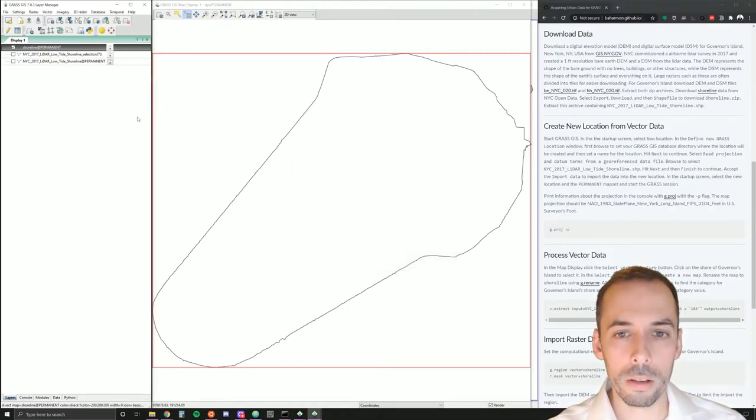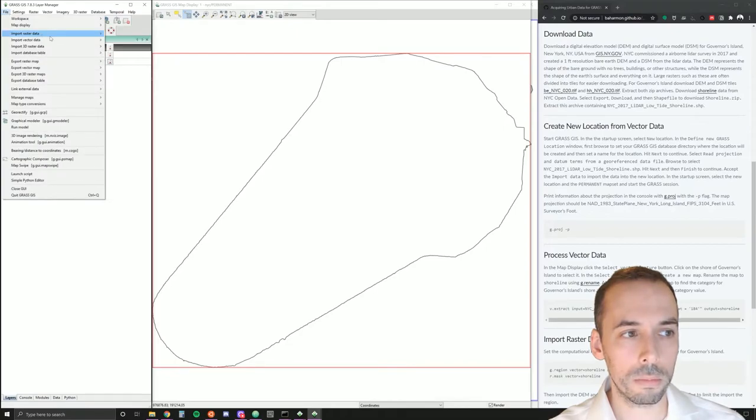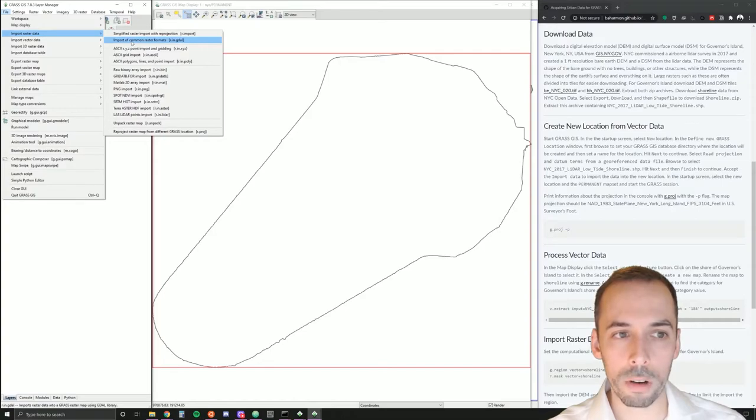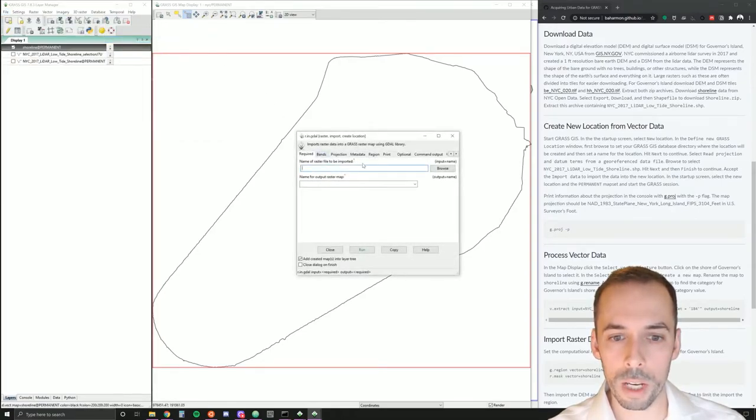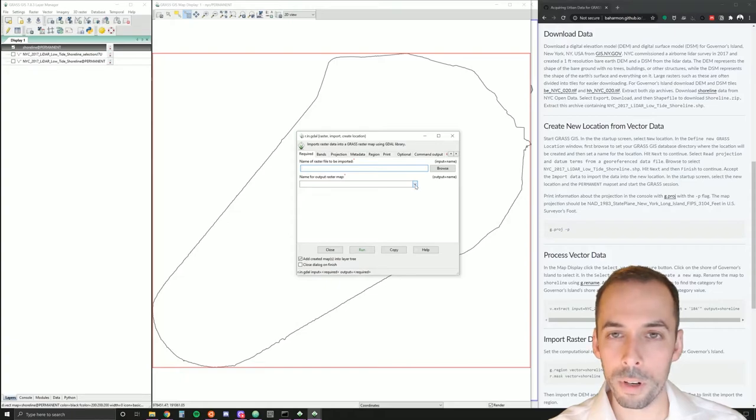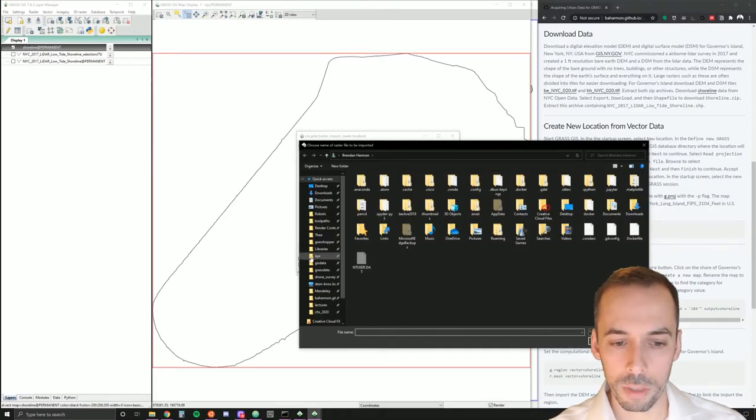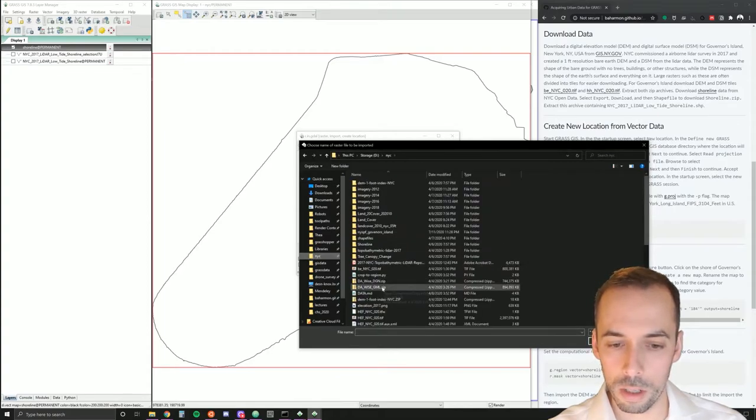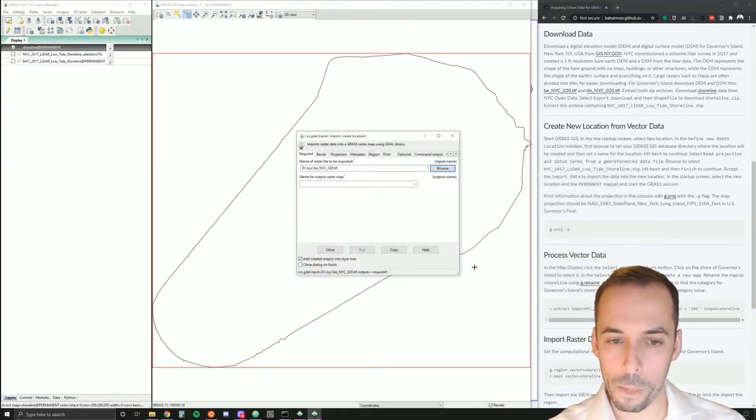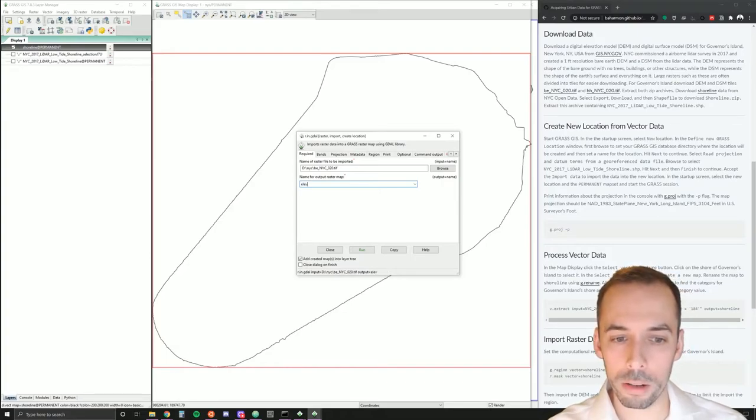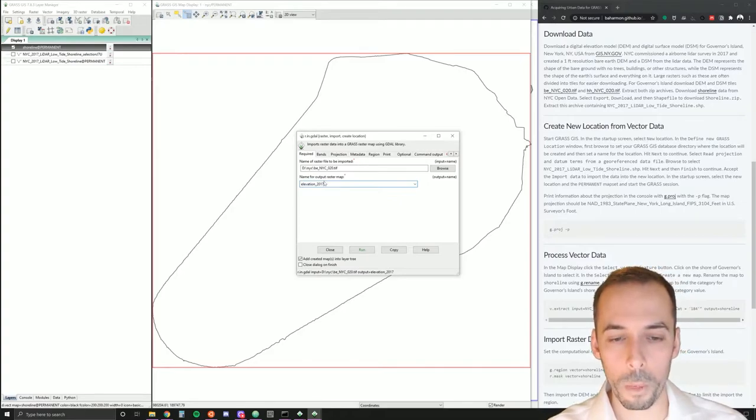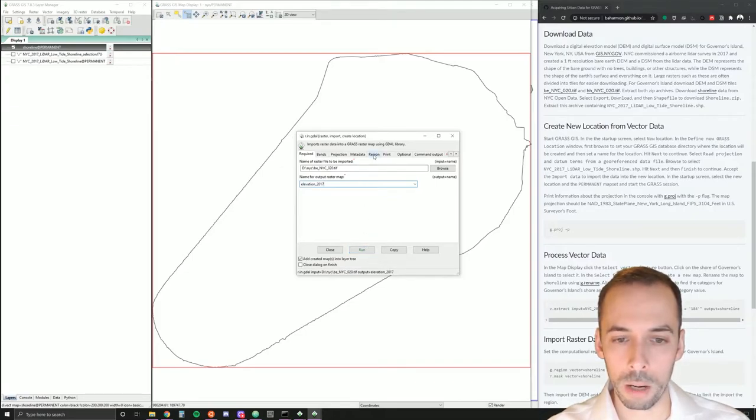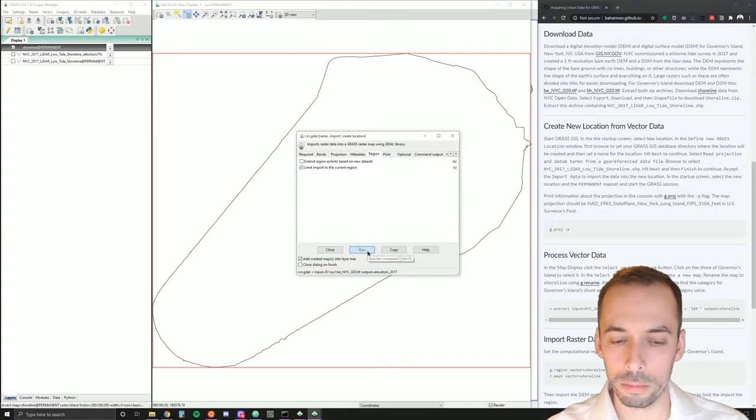Now, we're ready to import the digital surface model and digital elevation model. We'll go to File, Import Raster Data, Import Common Raster Formats, R in GDAL. GDAL is the Geospatial Data Abstraction Library. And it handles all the different data types you can bring into GIS. Let's browse and find our digital elevation model first. This is under BE, Bare Earth, New York City, Tile 20, GeoTIF. I'm going to set an output name next. I'll call this elevation 2017. And I'm ready to run the command. I may go to the Region tab and limit the import to the current region with the flag R and run this.